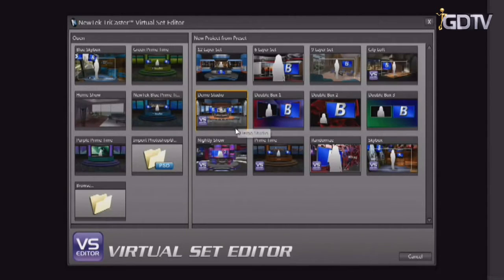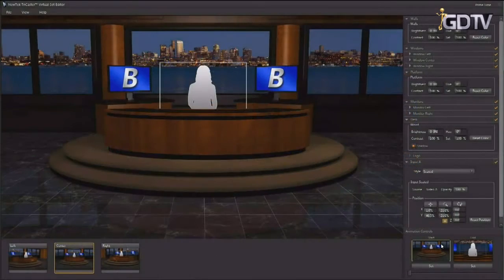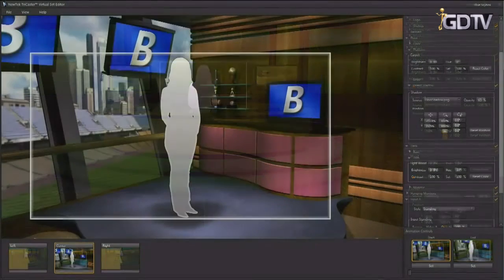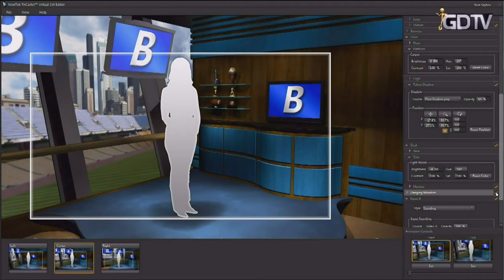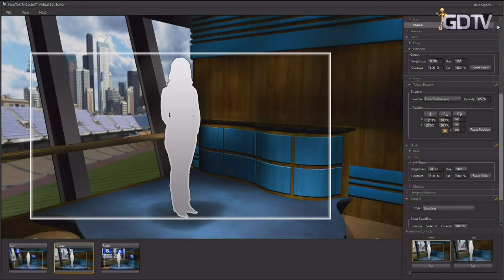With the TriCaster VSE set content specifically designed for Virtual Set Editor, you can load a set and modify a wide variety of set elements. Colors can be changed on many set pieces. Certain elements of the set can be hidden or displayed to change the look and feel of the production.